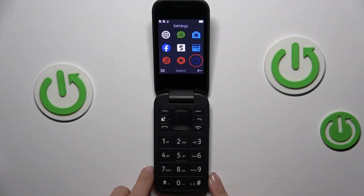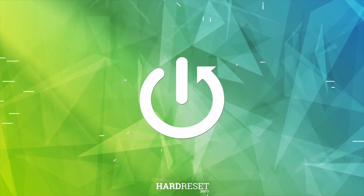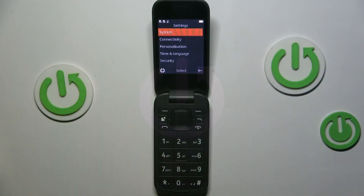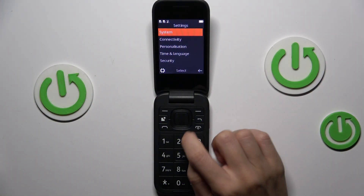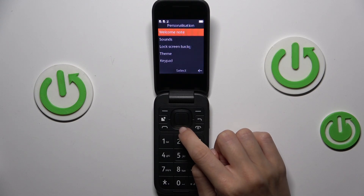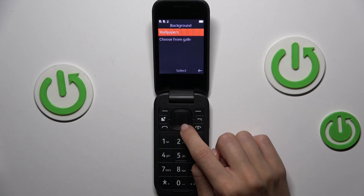Hi guys, in front of me is the Nokia 2660 Flip and let me show you how to change your screen background. First, enter the settings, then go to personalization and select lock screen background.